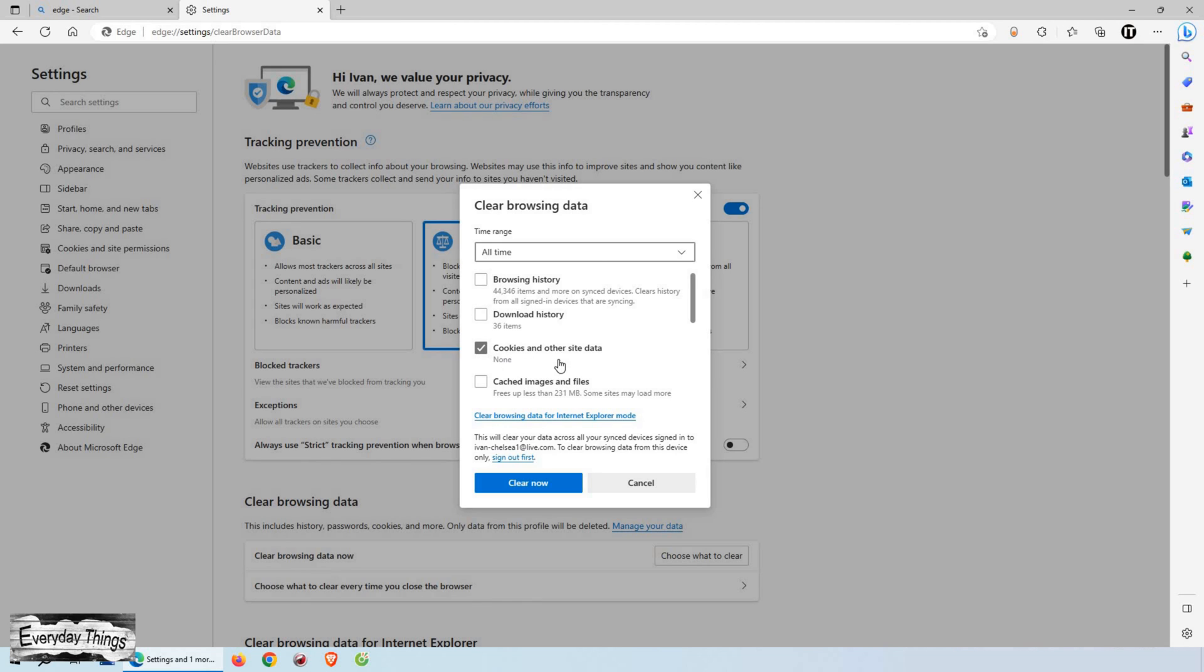And that's it. You have successfully cleared cookies on Microsoft Edge. Thanks for watching and don't forget to give this video a thumbs up and subscribe to our channel for more useful tutorials.